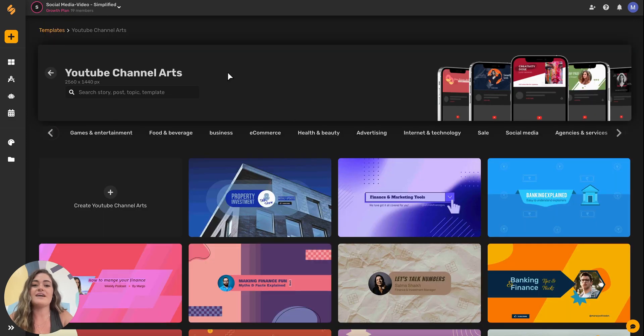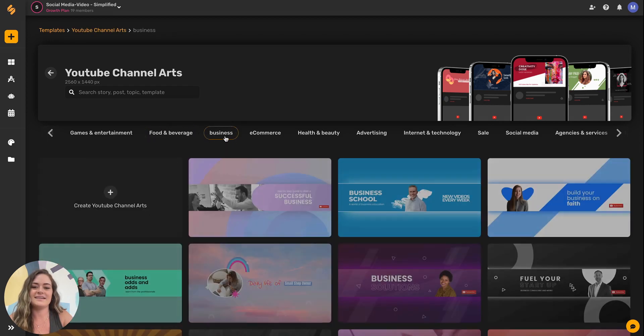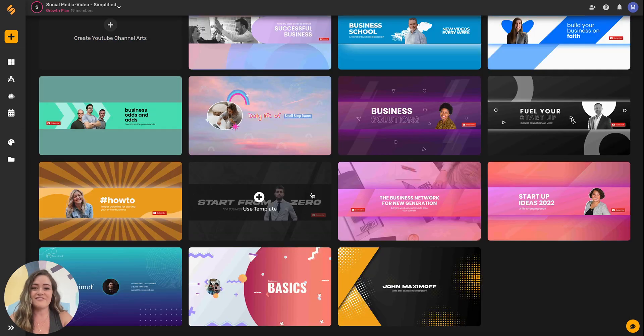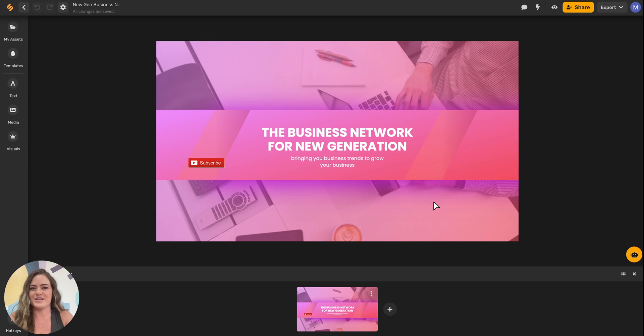Here I can browse different templates based on keyword, industry and once I find one that I'd like to customize I can just click it and we'll start designing.